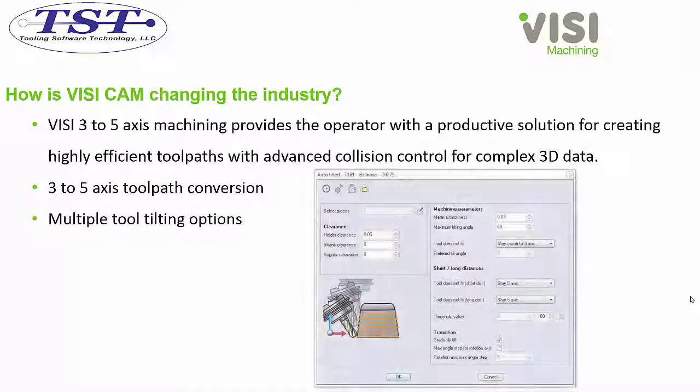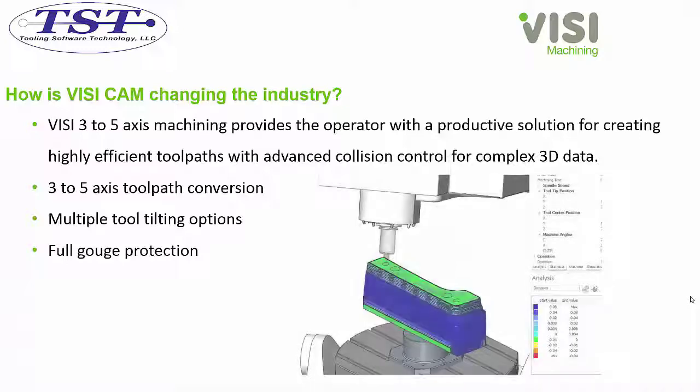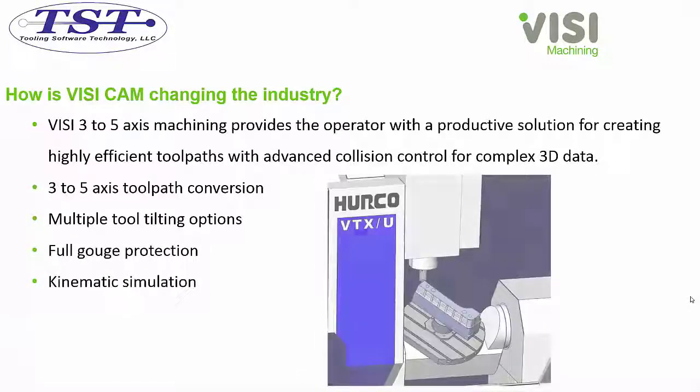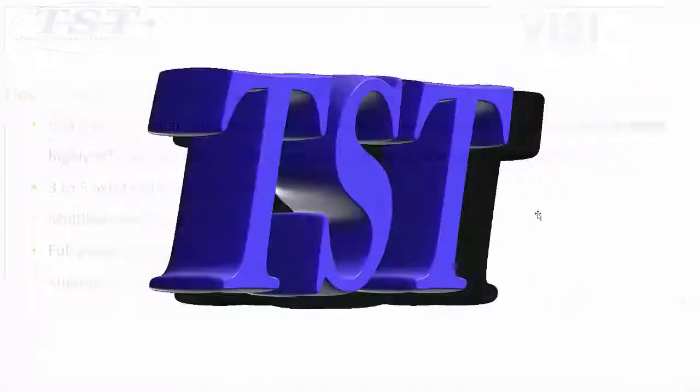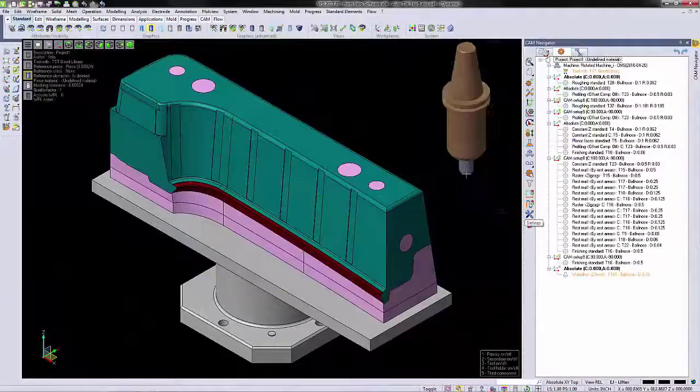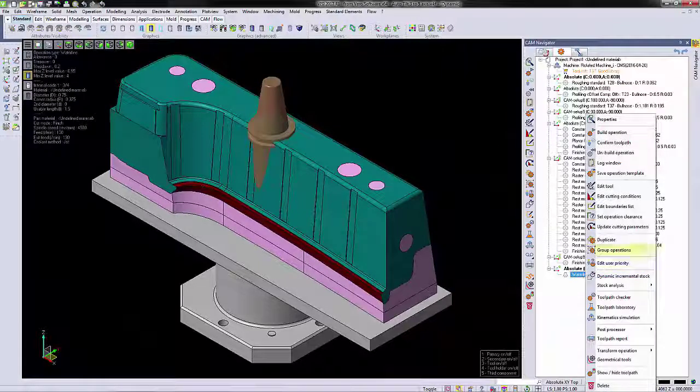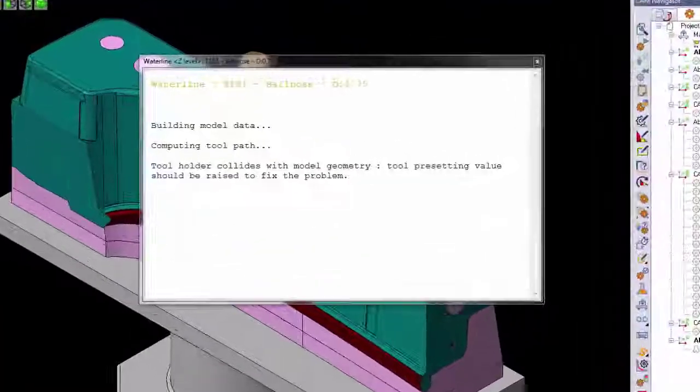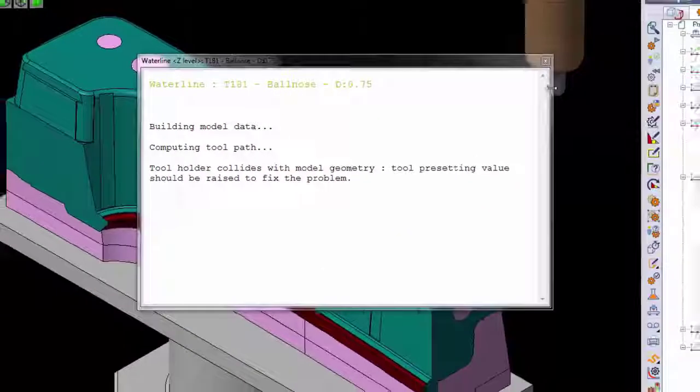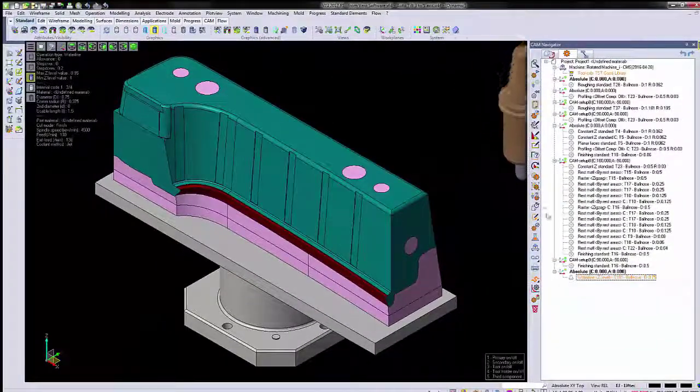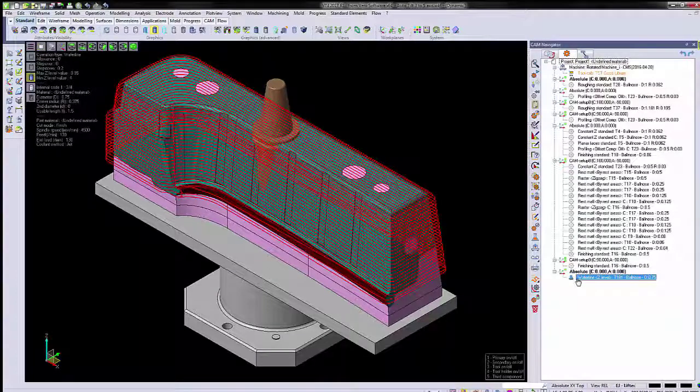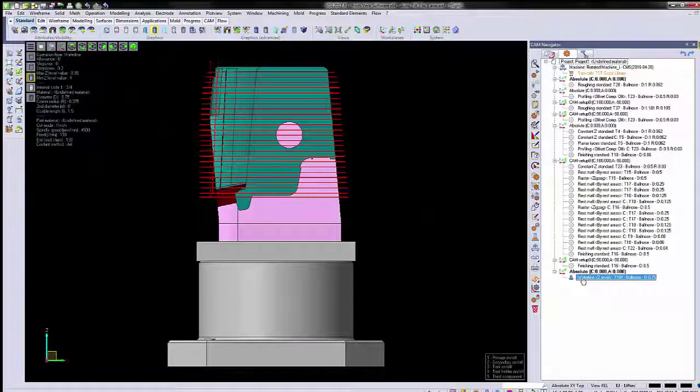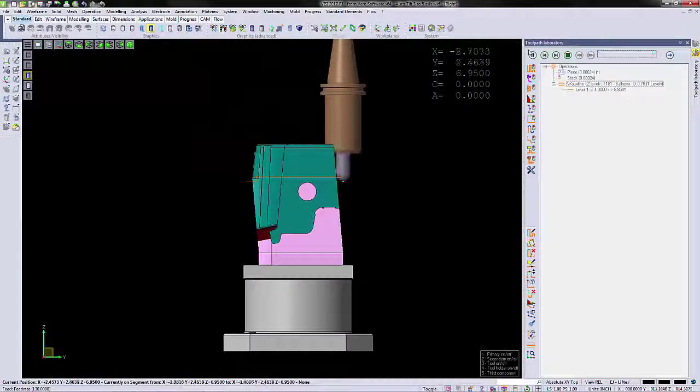Multiple tool tilting options, full gouge protection, and kinematic simulation. We'll open up the model here and I'll show you that this program is orange, which means there's a collision detected. It shows us in our log window the tool holder is colliding with the model geometry. If we run a toolpath simulation on this using our toolpath laboratory.